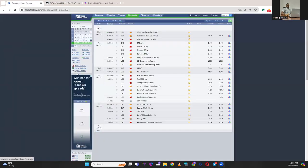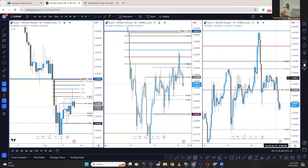Looking at the economic calendar for today, the 25th of June, the Asia and London sessions didn't have that much news, so most of the news is coming in during the New York session. We'll have a high volume of Canadian news and USD news, with high impact at 2 PM and 3 PM — the high impact is at 3 PM.